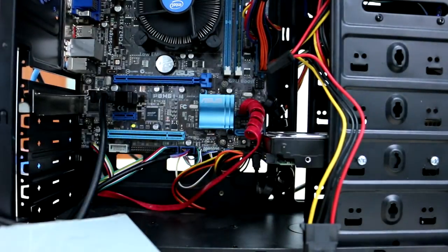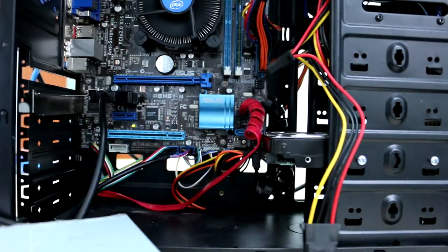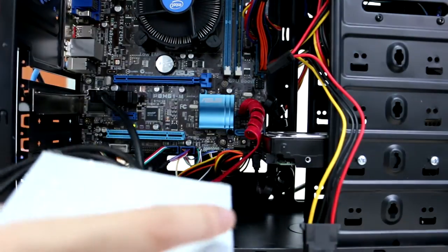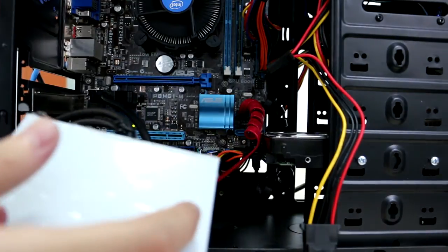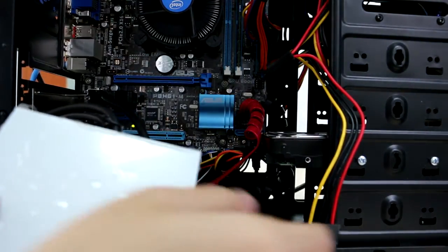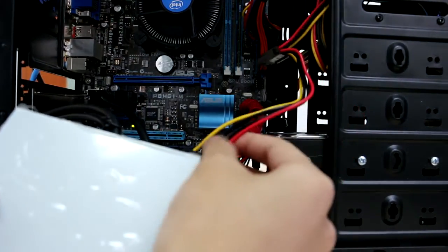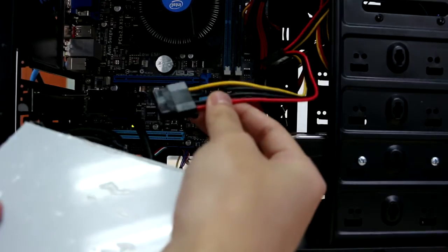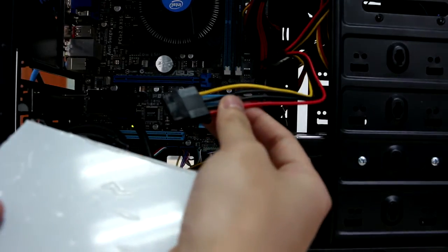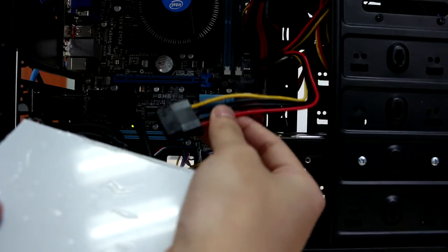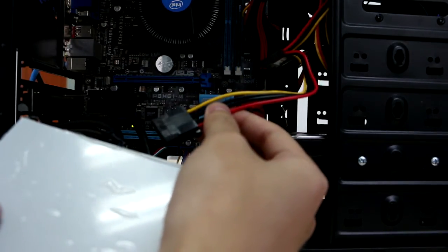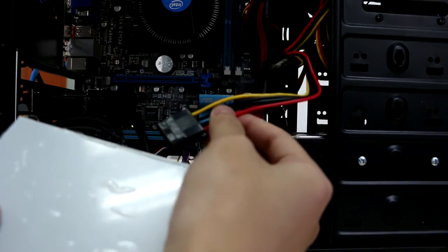And after that, you need to connect to the power supply. In my case, I have a bunch of connectors already attached to the power supply. And now what I need to do is connect it to the PCI card.